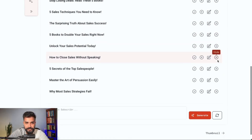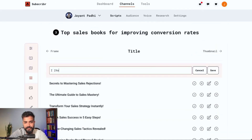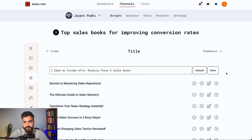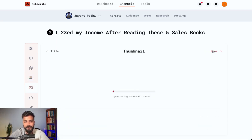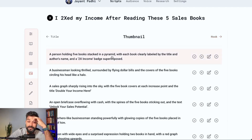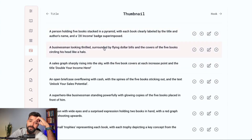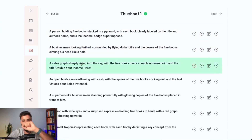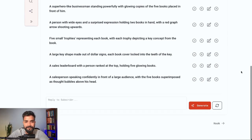Now we move to title creation. All you need to do is create a title; if you don't like one, type the one you want and move on to the next step, which is thumbnail creation. This tool won't give you thumbnail images — it gives you ideas. What you see me doing here is working through the thumbnail ideas and selecting the best one before moving to the next step.